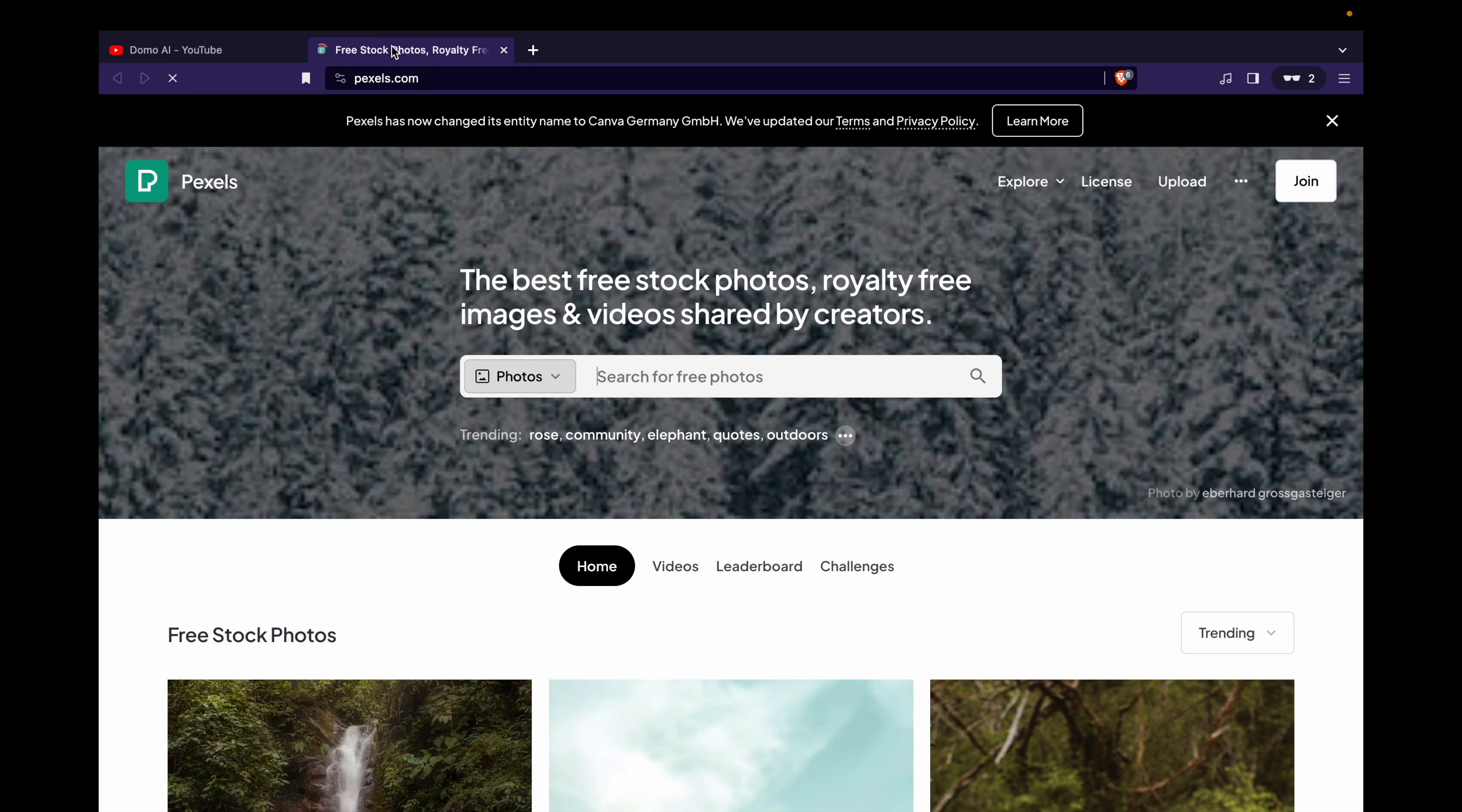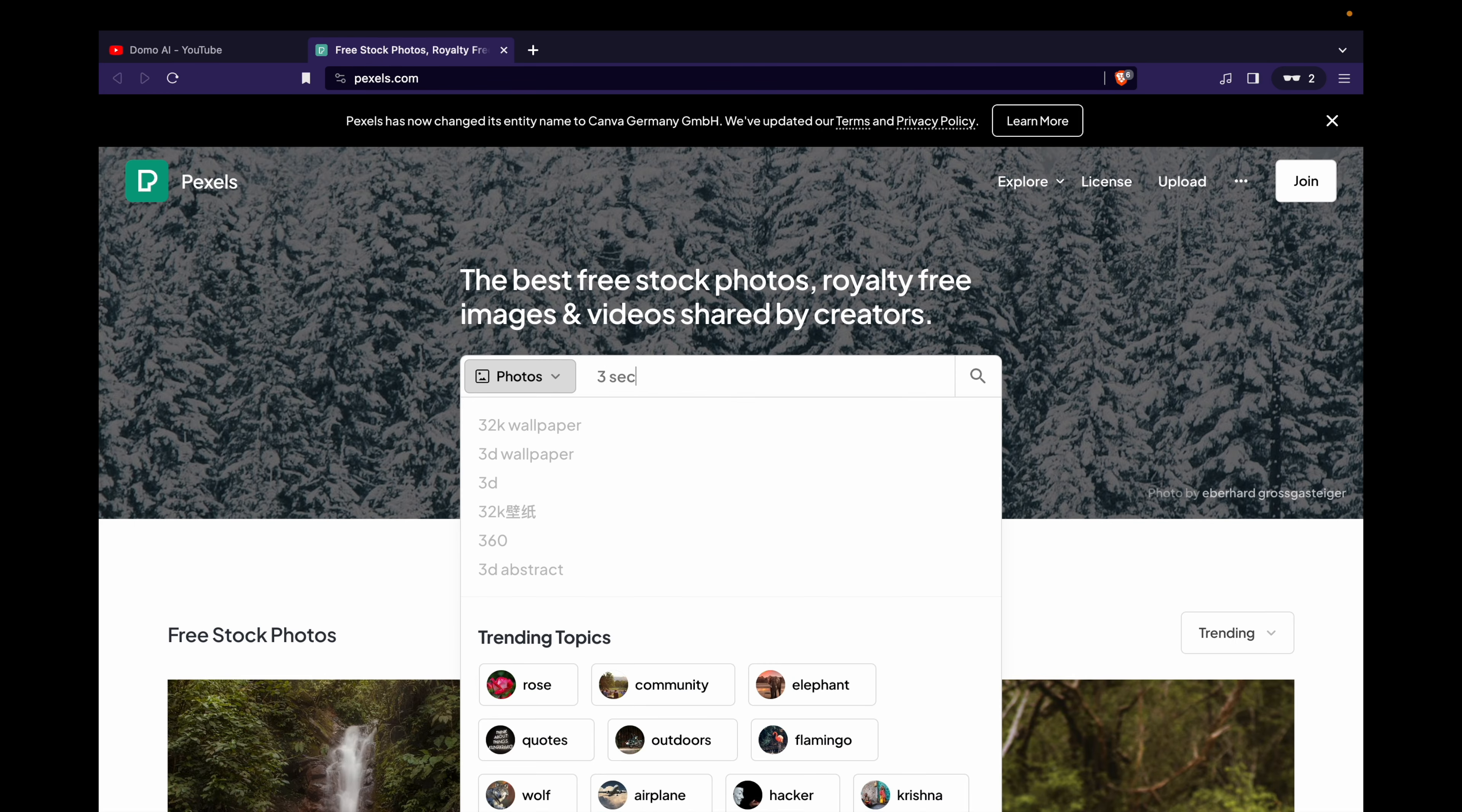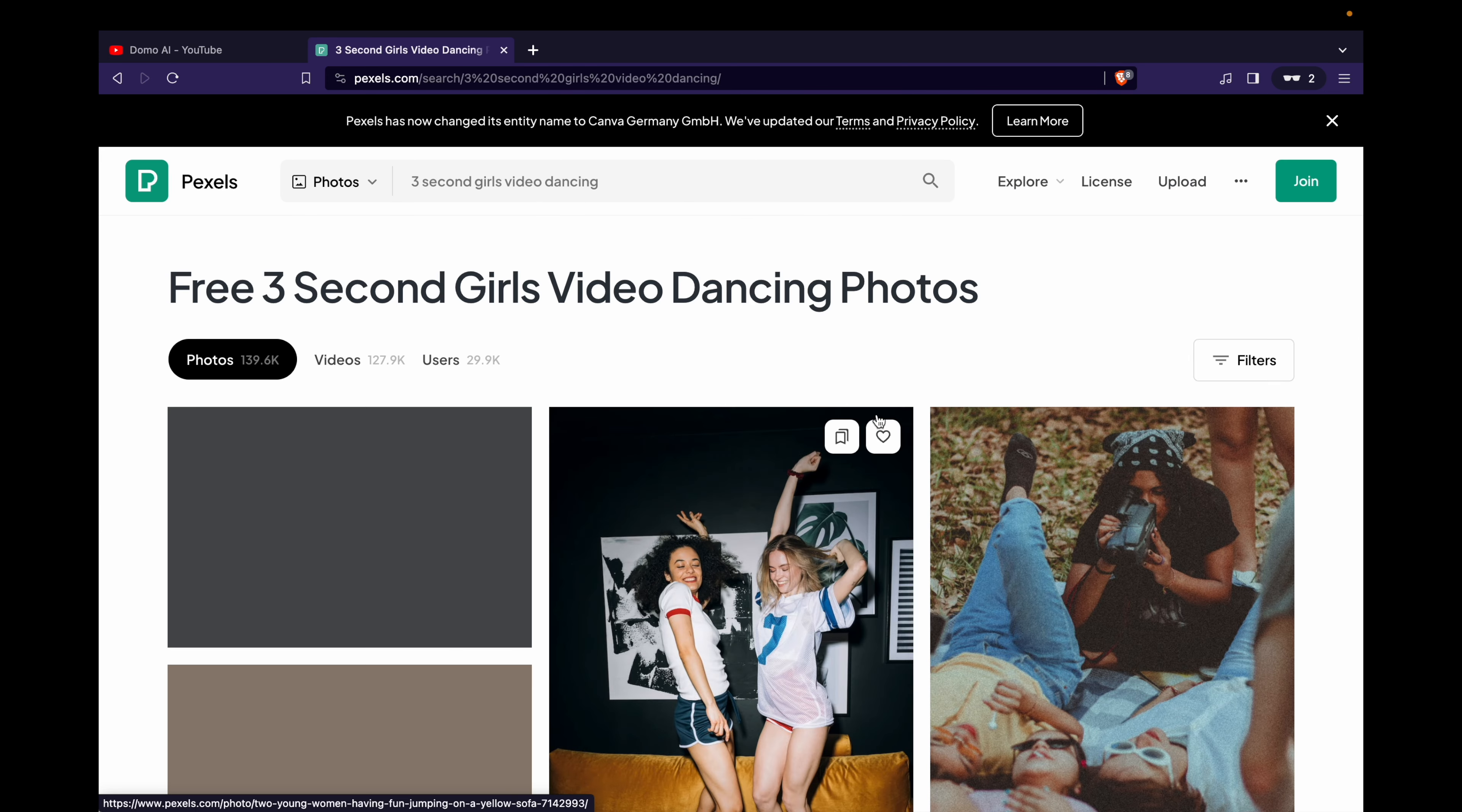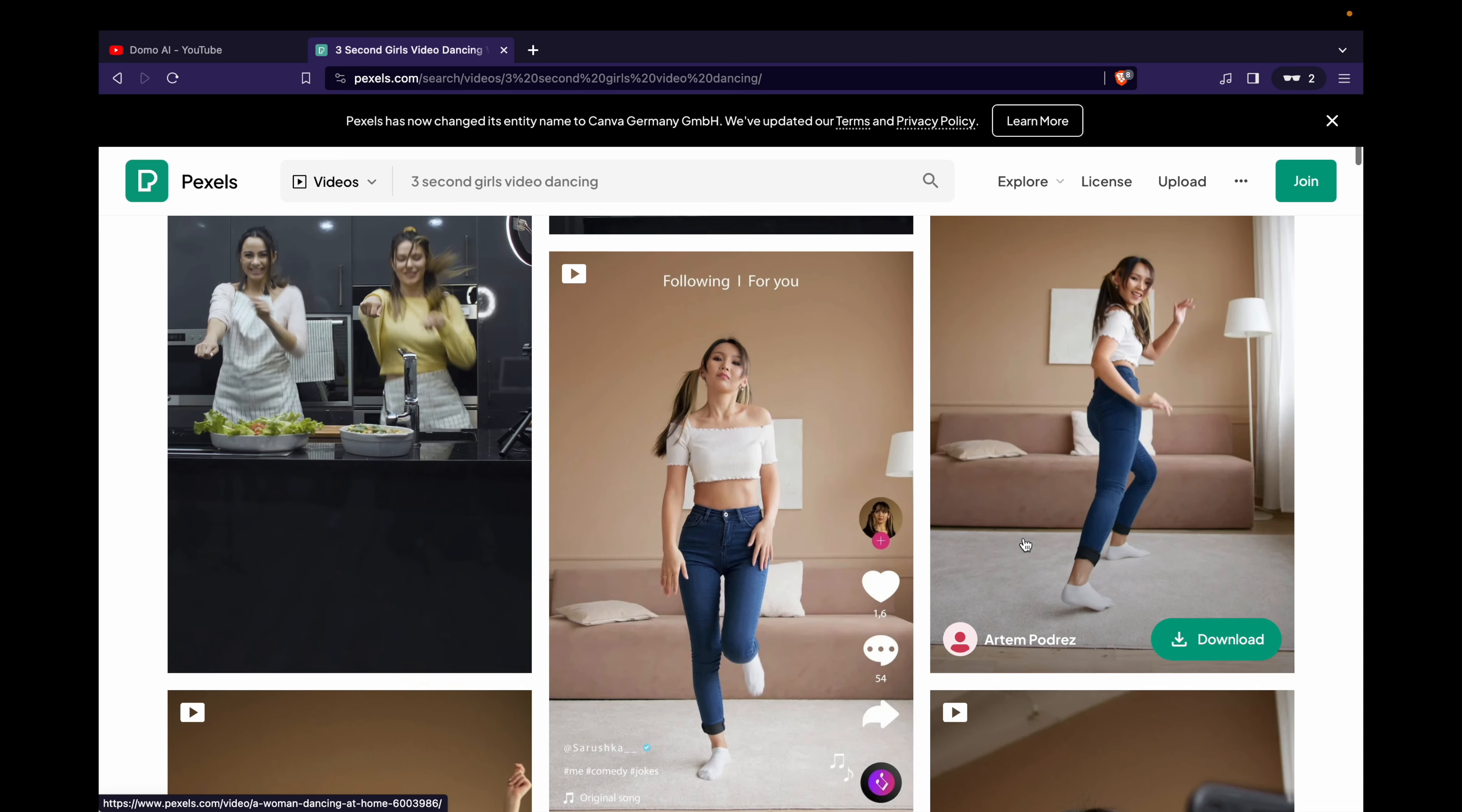For free video downloads, visit pexels.com. If you already have the video, feel free to skip this part and jump straight into the fascinating process.